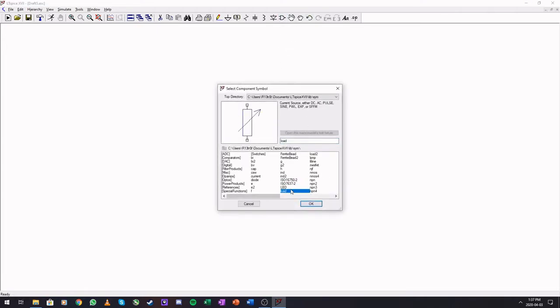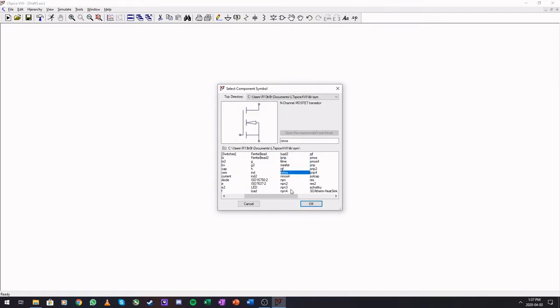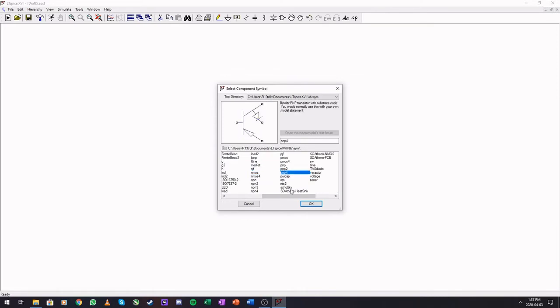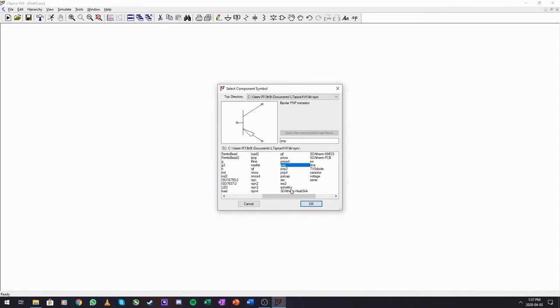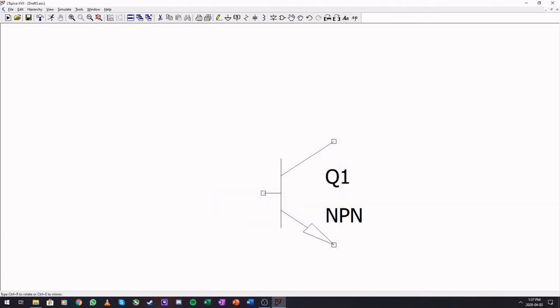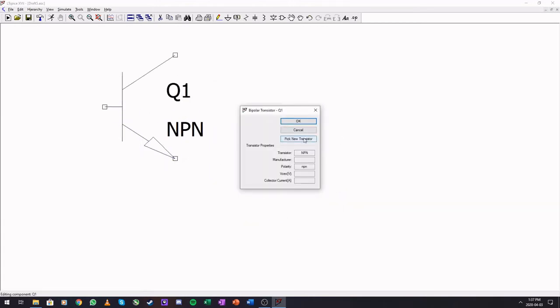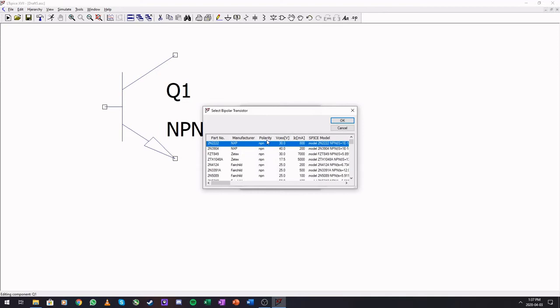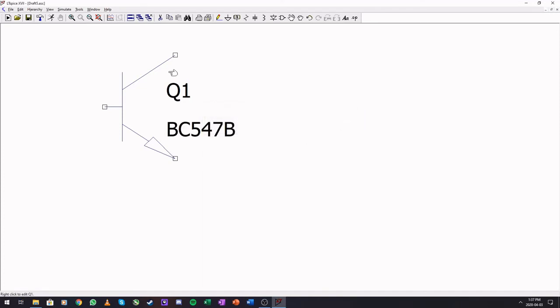So loads, variable loads, NMOS, three terminal, four terminal, NPNs, different symbols. The one that you will use is just that one. And the PNPs is just this one. We can go ahead and place that one. Pick new transistor. And if you scroll down the BC547, the one that you get in all component packets, right down there. Select it and there you go.